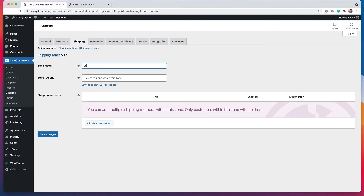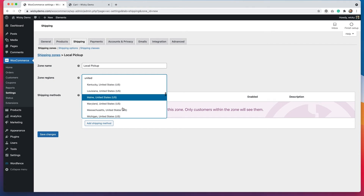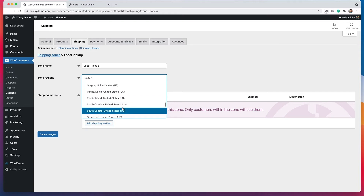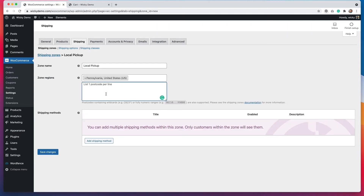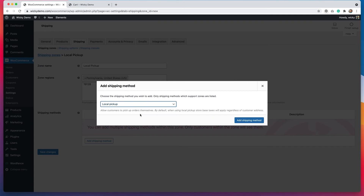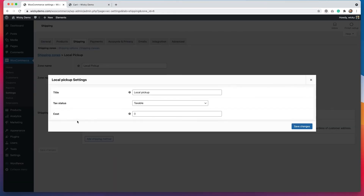We'll call this zone name local pickup. For the region, we're going to get more specific — I'm going to select a zip code within the Philadelphia area. I'm going to do United States, then scroll down to Pennsylvania, and click 'limit to specific zip codes.' You can put in a few different zip codes, one per line. I'll add a zip code within the Philadelphia area, hit add shipping method, and select local pickup. We don't need to edit anything in here because I want the cost to be zero since people are going to come and pick it up.